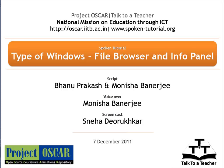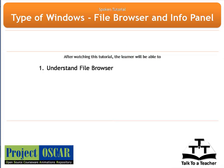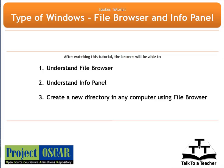This script has been contributed by Bhanuprakash and edited by Monisha Banerjee. After watching this tutorial, we shall learn what is file browser and info panel and the different options available in both.